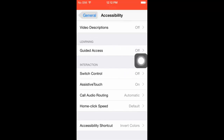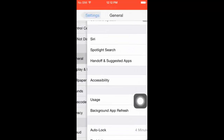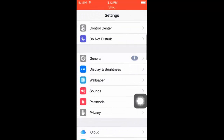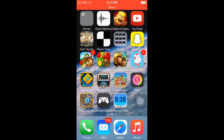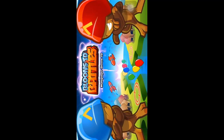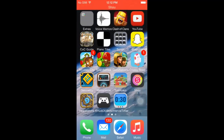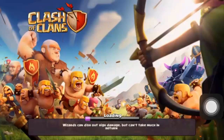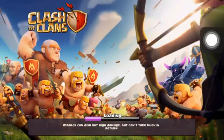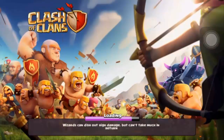If you don't have Assistive Touch, when you try recording most games — any game that starts off with a black screen like Clash of Clans — it's going to record a black screen. And you don't want to be recording a black screen.